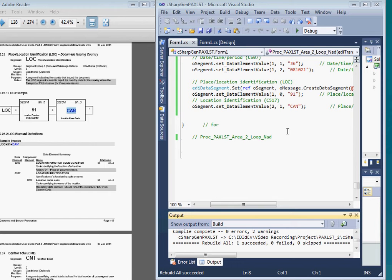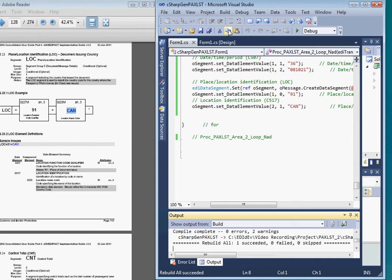OK, that's done. So let's build our program. Good, no errors. Now let's debug and run it.